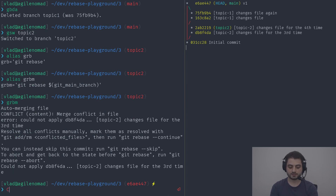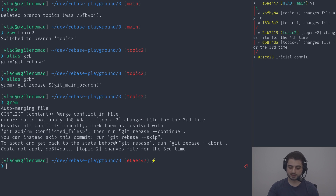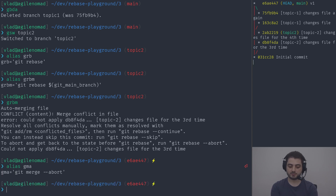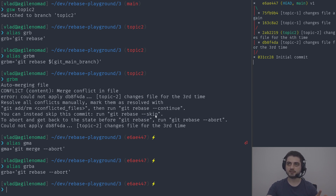Running git rebase main, we actually have conflicts — same as with a merge. No worries, you can always abort it just like a merge: git rebase --abort, or the alias gma for git merge abort, and grba for git rebase abort. You can also run skip — though in practice I've almost never had to use it.